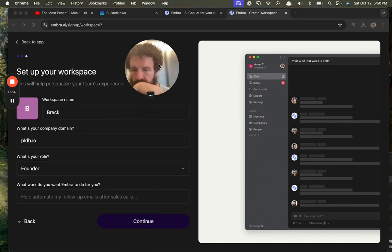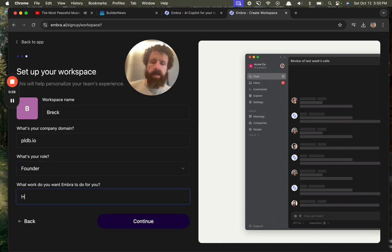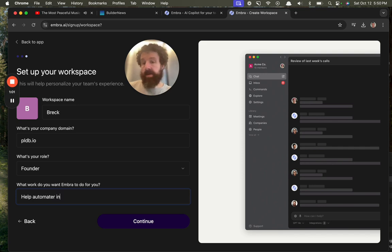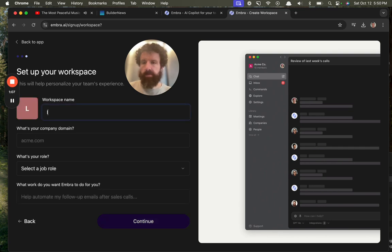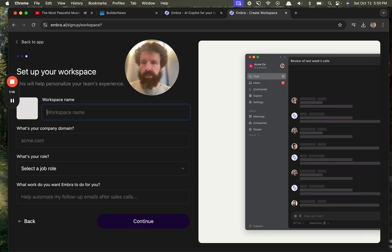What work do you want Embra to do for you? Help automate interviews. Oh, what just happened? Shit. I must have hit enter or something.